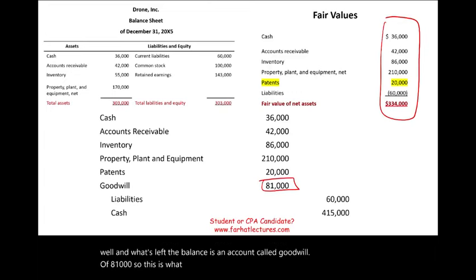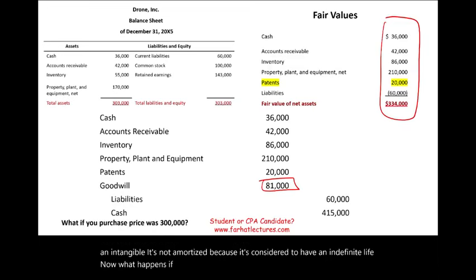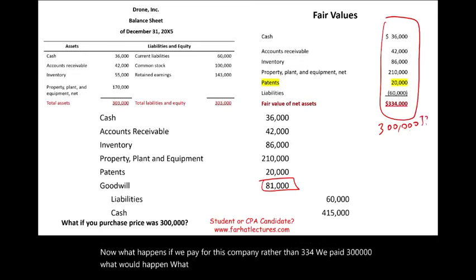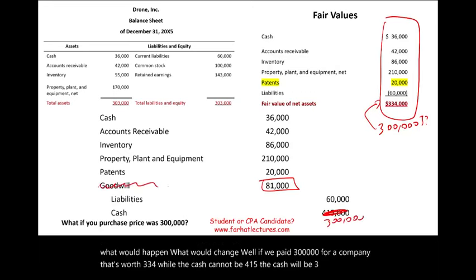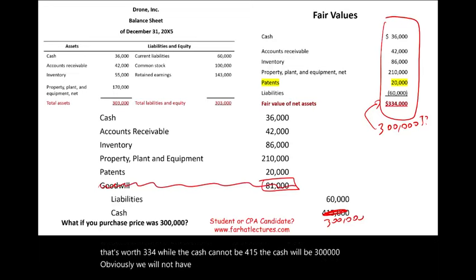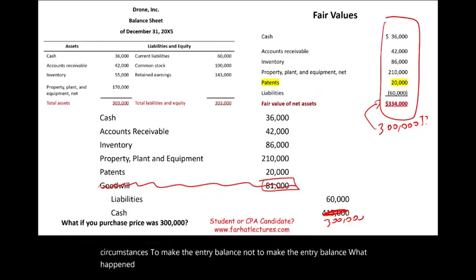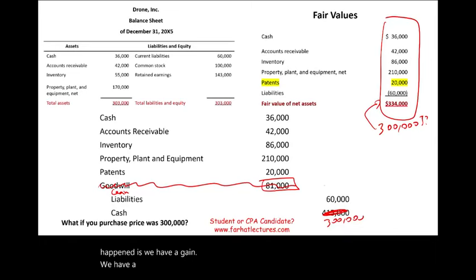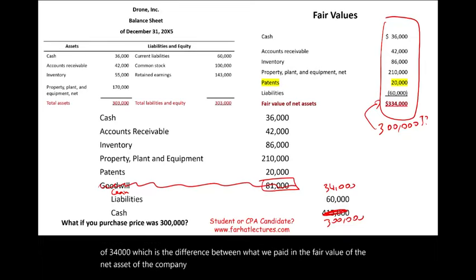Goodwill is an intangible — it is not amortized because it has an indefinite life. Now, what happens if instead of paying $415,000 we paid $300,000 for a company worth $334,000 in fair value? We would not have goodwill — instead we have a gain. This is called a bargain purchase, and the gain would be $34,000, the difference between what we paid and the fair value of net assets. There is no negative goodwill — we have a gain.